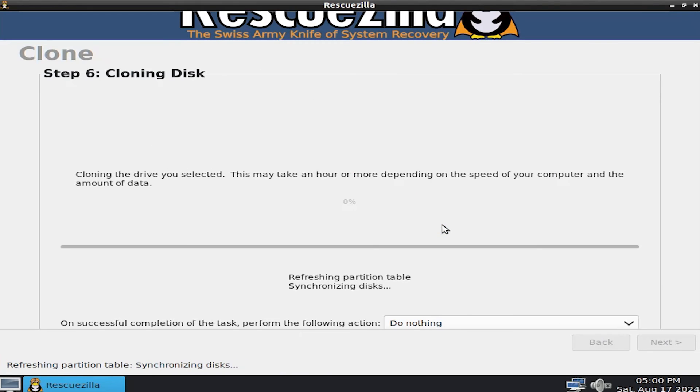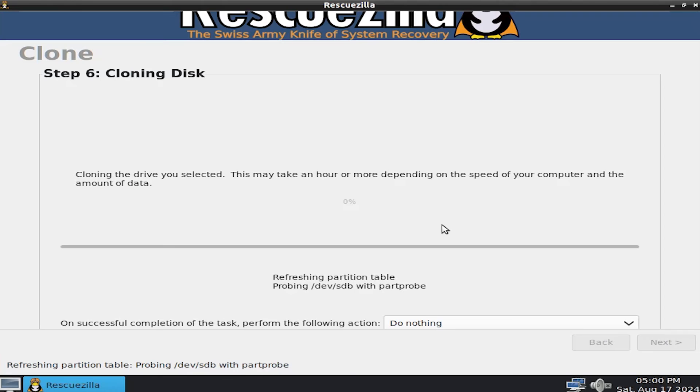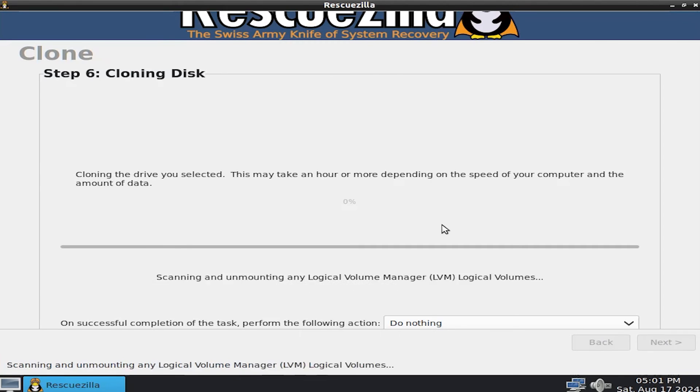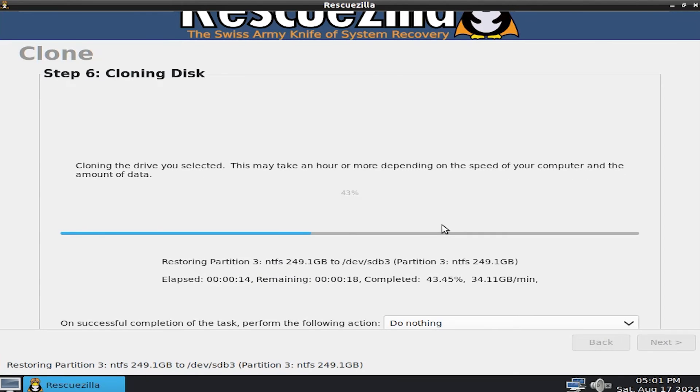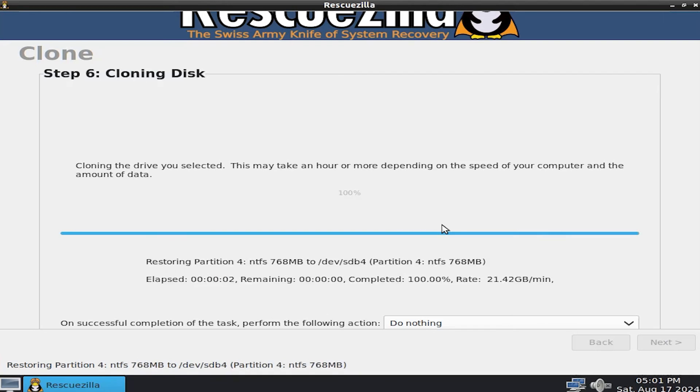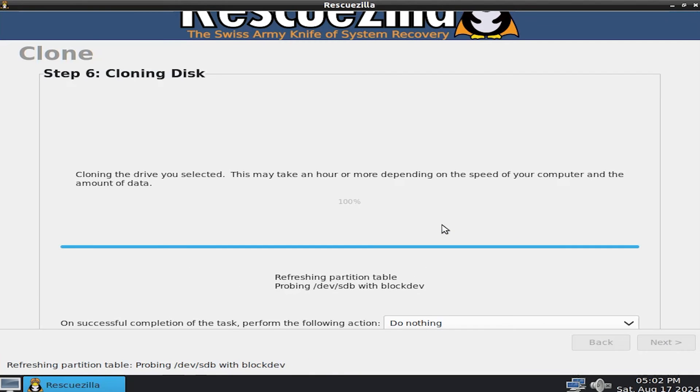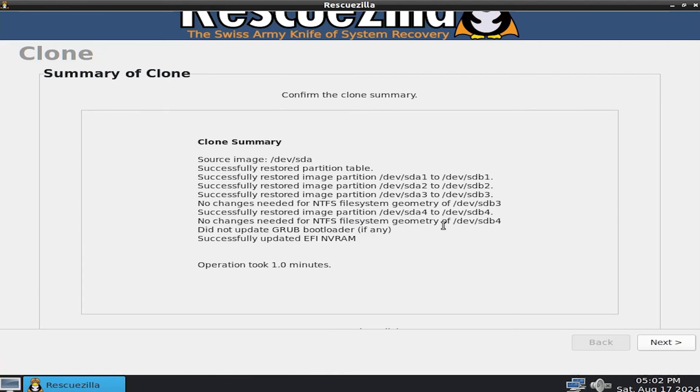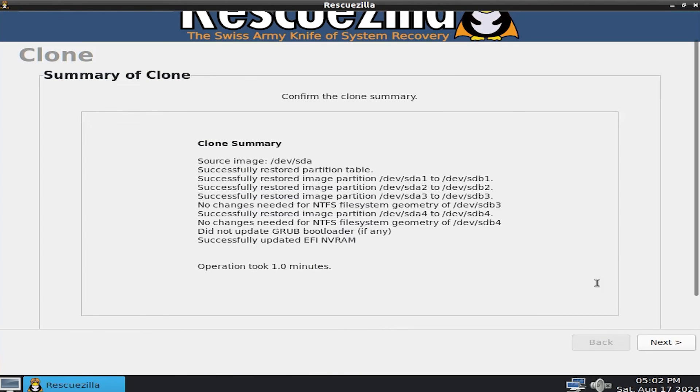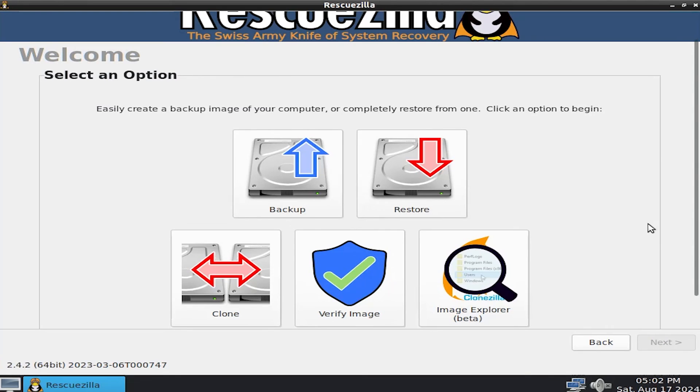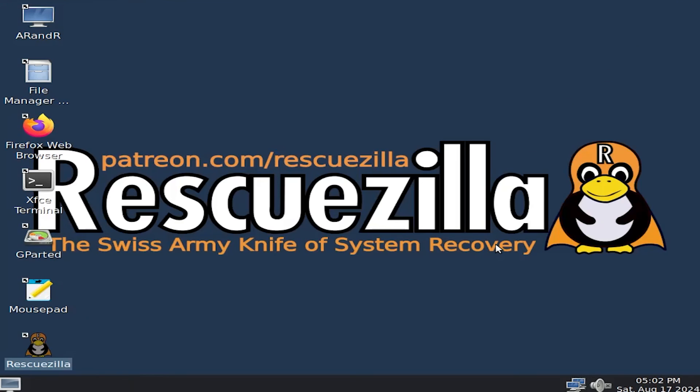And then depending on how fast your computer is and how much data you have to clone, may take a little bit of time. It has completed. Hit next. Going to close RescueZilla. And now I'm going to shut down my computer, unplug the USB drive, and unplug my 500 gigabyte drive as well, so that I can boot directly from the 256 gigabyte drive.